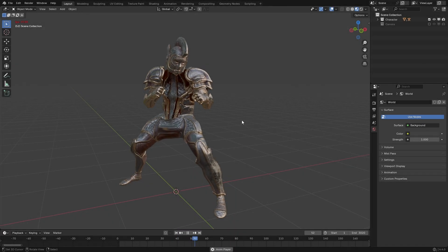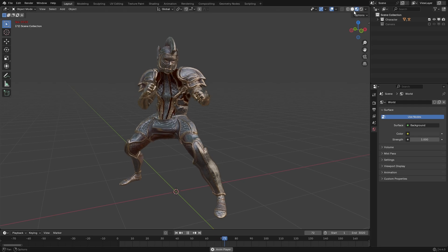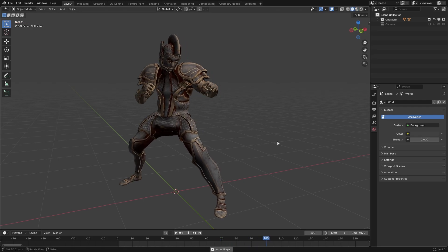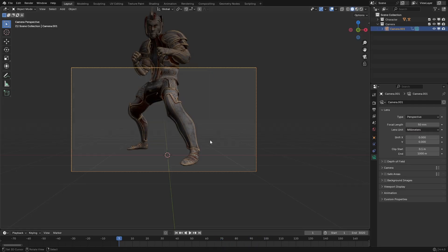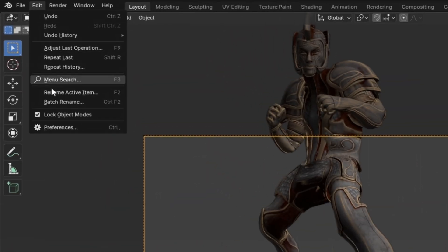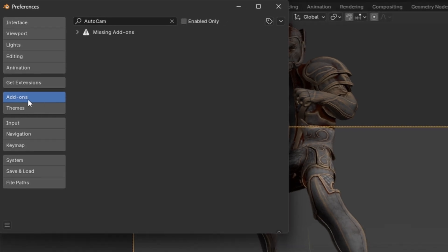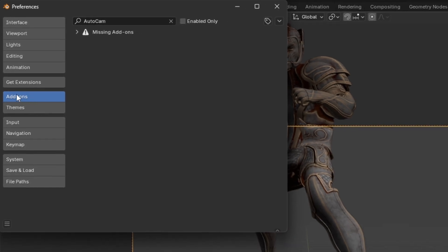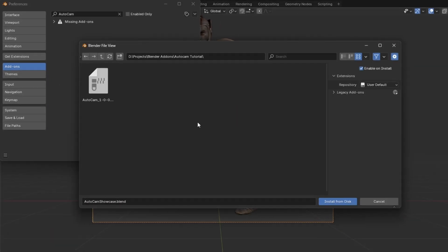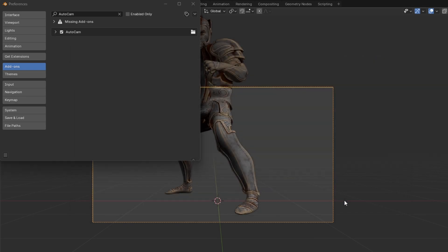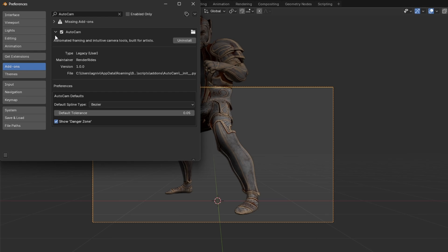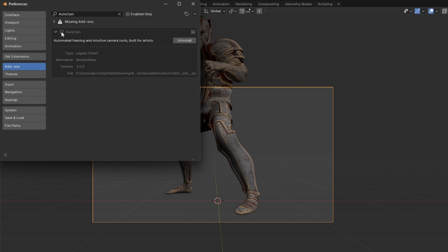Let's start with the use case of showcasing a character. Installing the add-on is very simple—just go to Edit Preferences and make sure you're in the add-on section. In this little drop-down menu, select Install from Disk, navigate to where you've downloaded the add-on, and select the .zip add-on file, then click on Install from Disk.